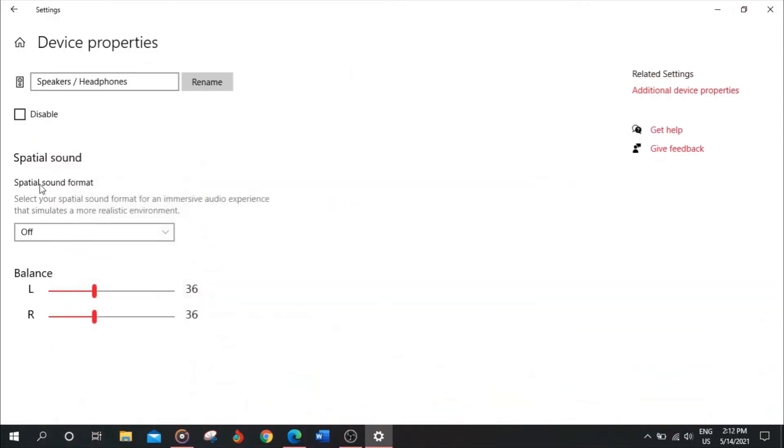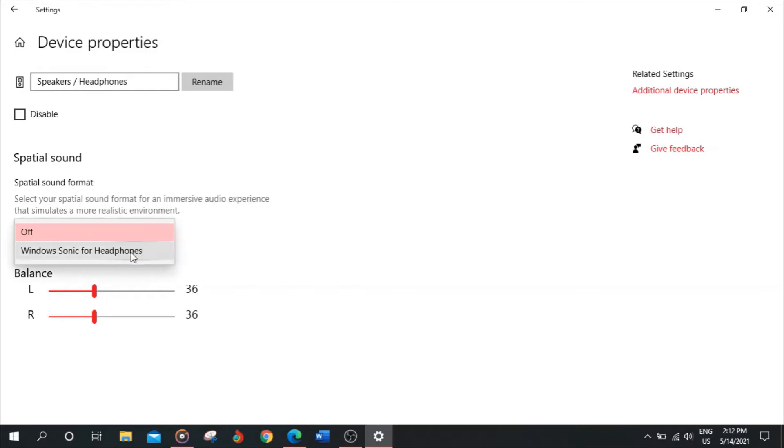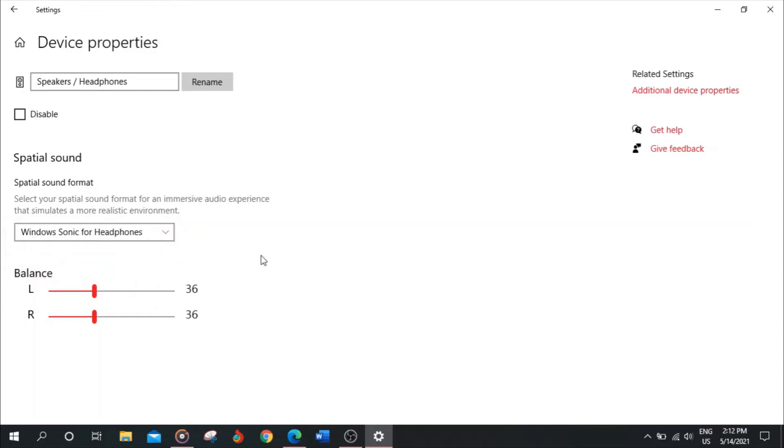Now there is an option called Spatial Sound. After turning this on, you will feel a more realistic environment in your audio files. So here, click and select Windows Sonic for Headphones.